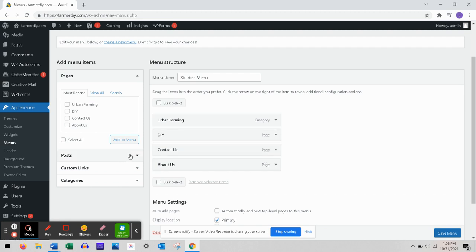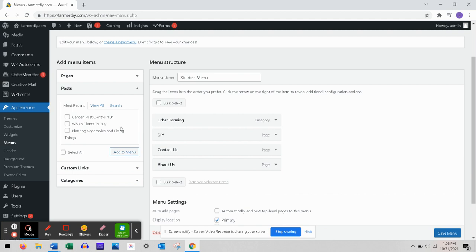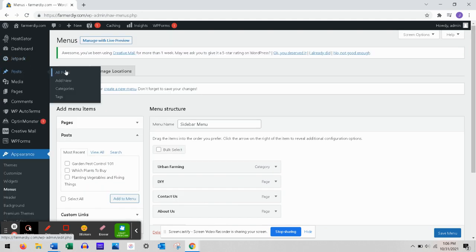Basically what we're gonna do is go to Posts and assign Planting Vegetables and Fixing Things to DIY. To do that we're gonna go to Posts, then All Posts.